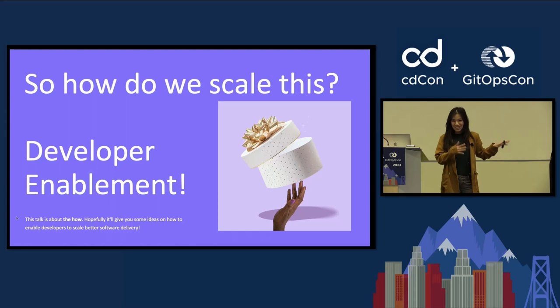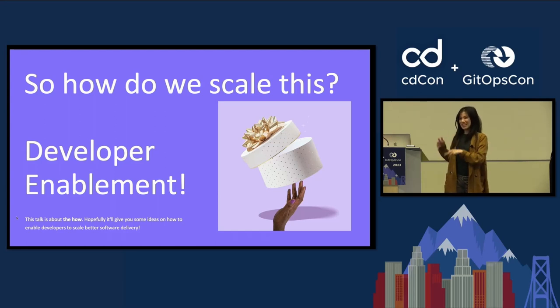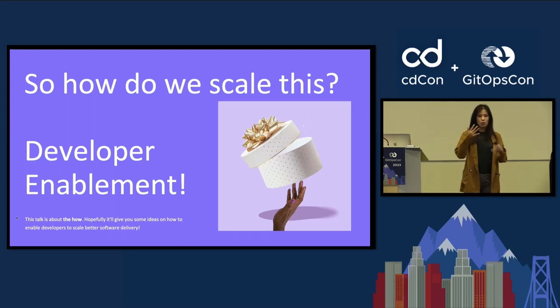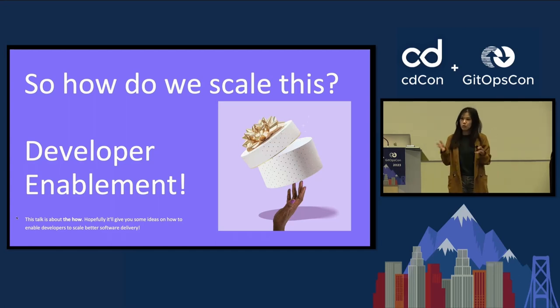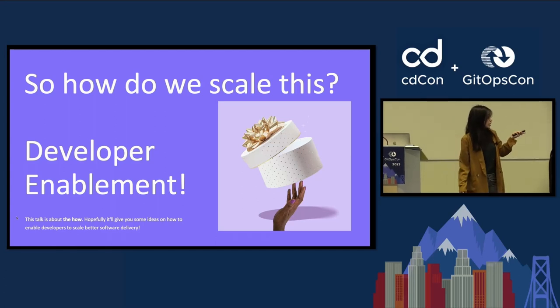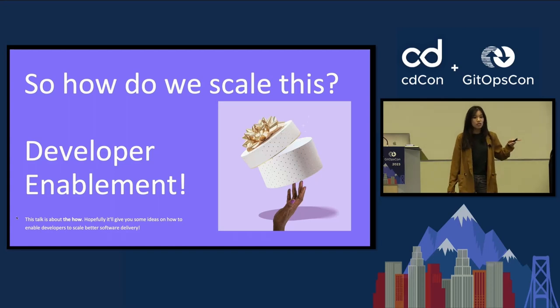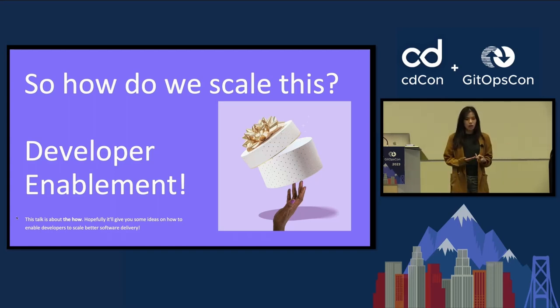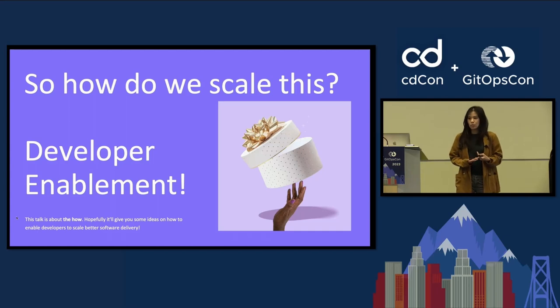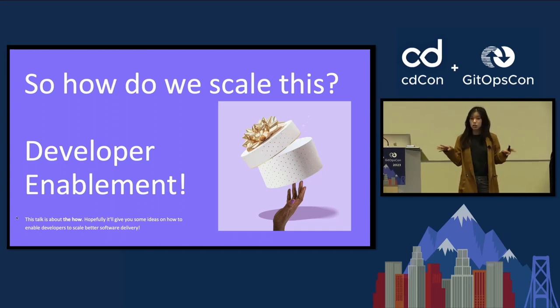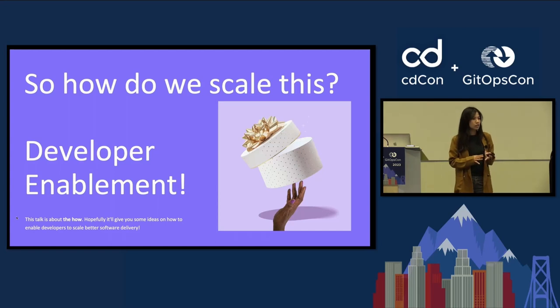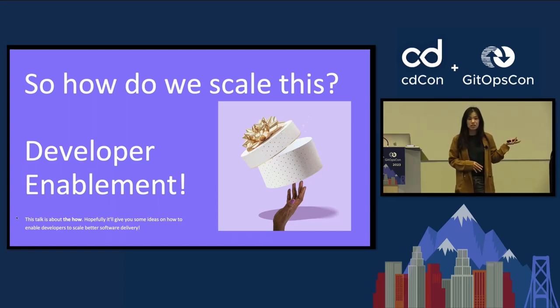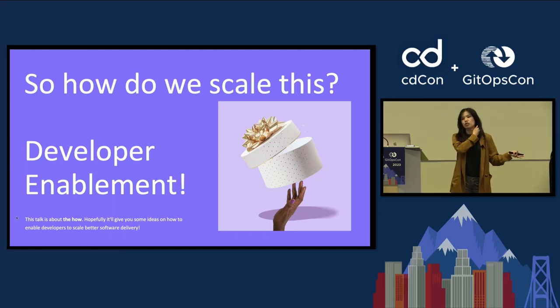So this talk is specifically about how do we scale this. This is the how of it all. We know the what, we know generally what we're targeting, we know the outcomes. This is how we scale it. Hopefully this talk can be really helpful for anyone in the room who may be looking for opportunities to scale this externally as a developer advocate, but also internally for your internal platform engineering teams and new processes.